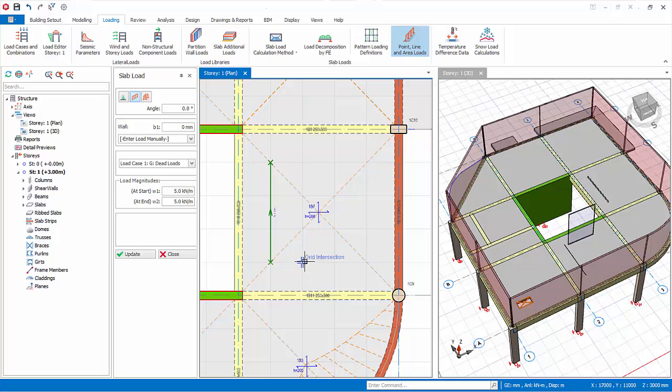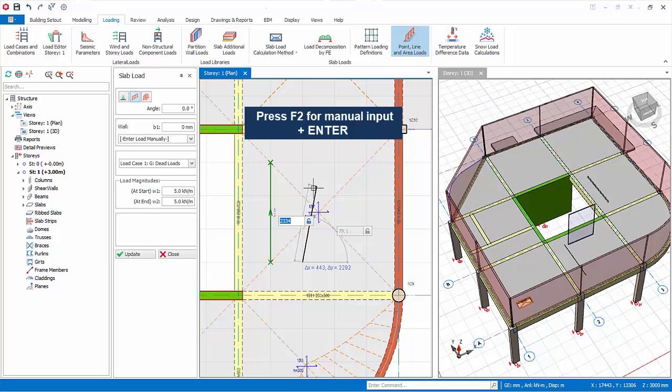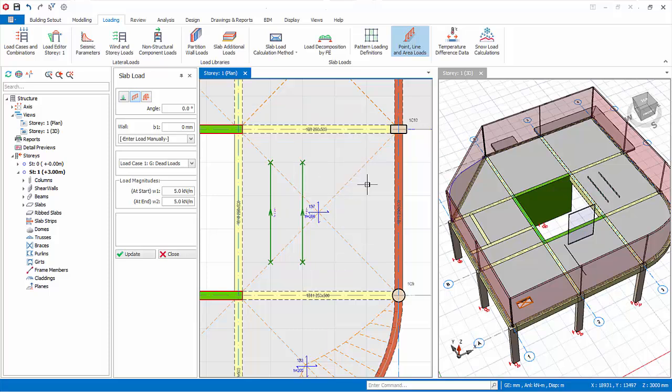Alternatively, after selecting the first point, press F2 for manual input. Then enter delta X, comma, delta Y, with reference to the first point. Press enter. The line load will be created.